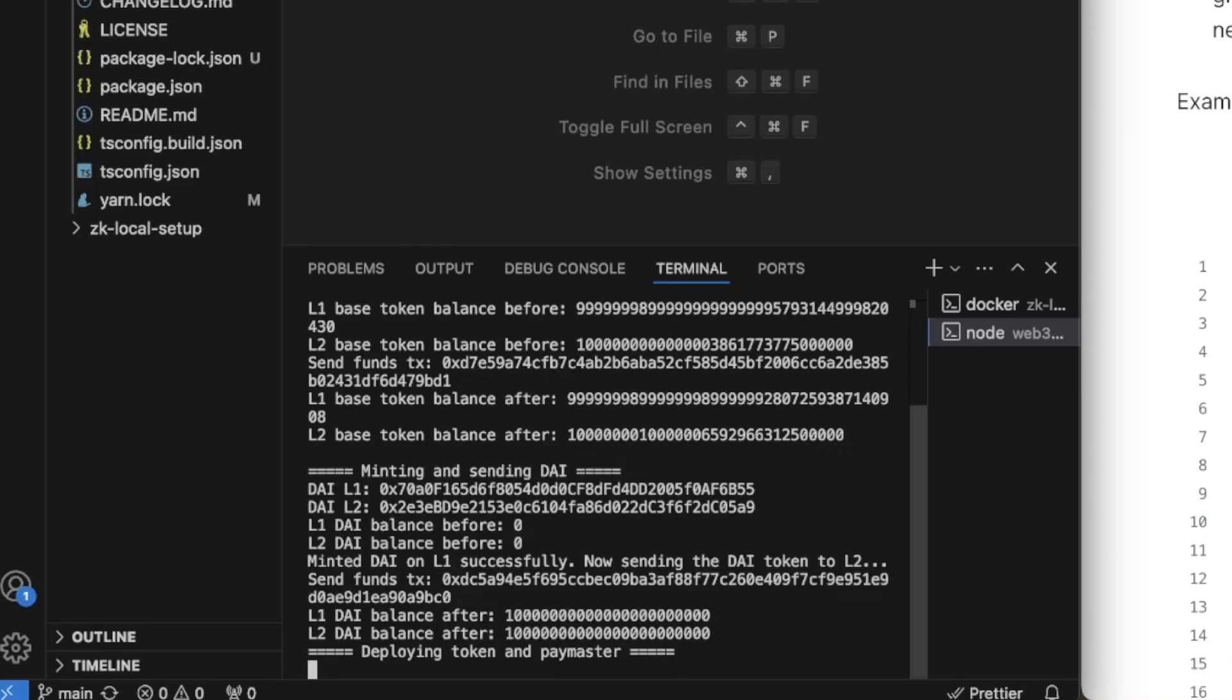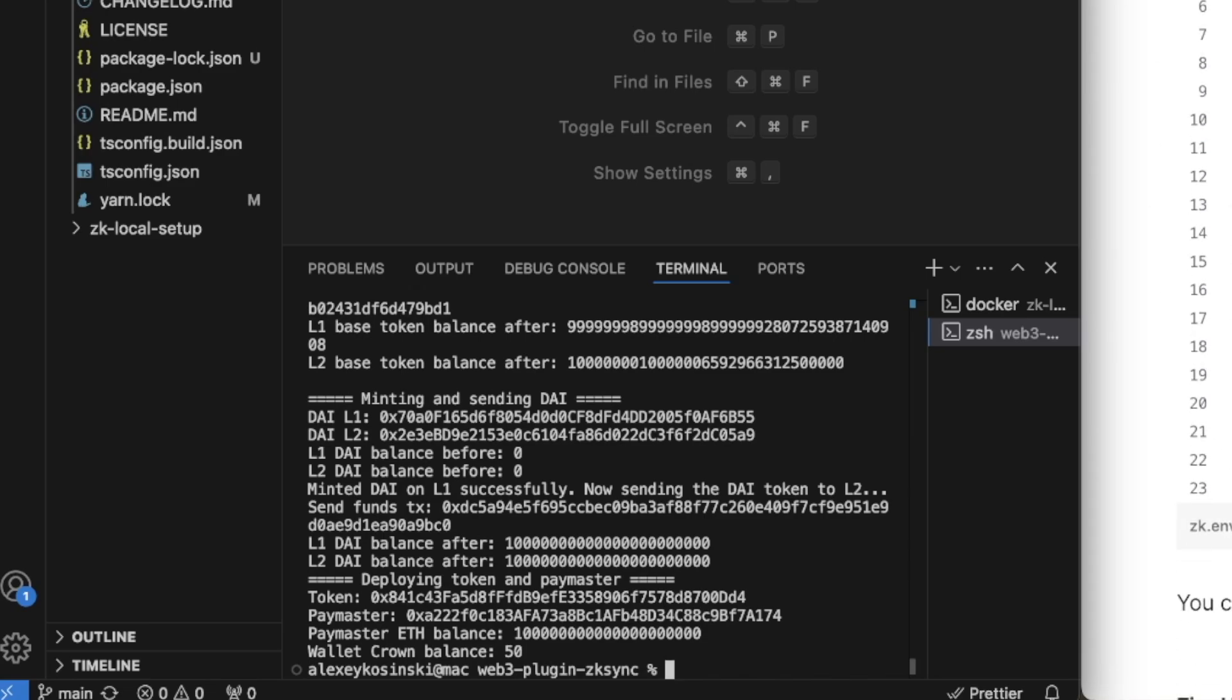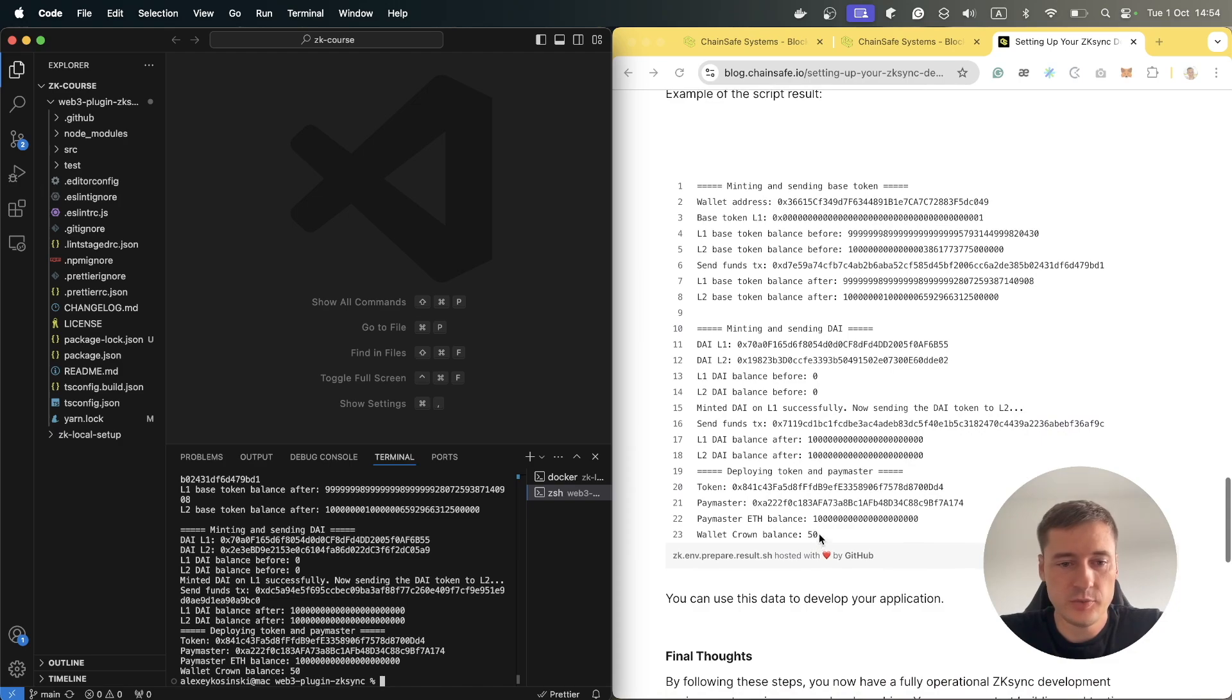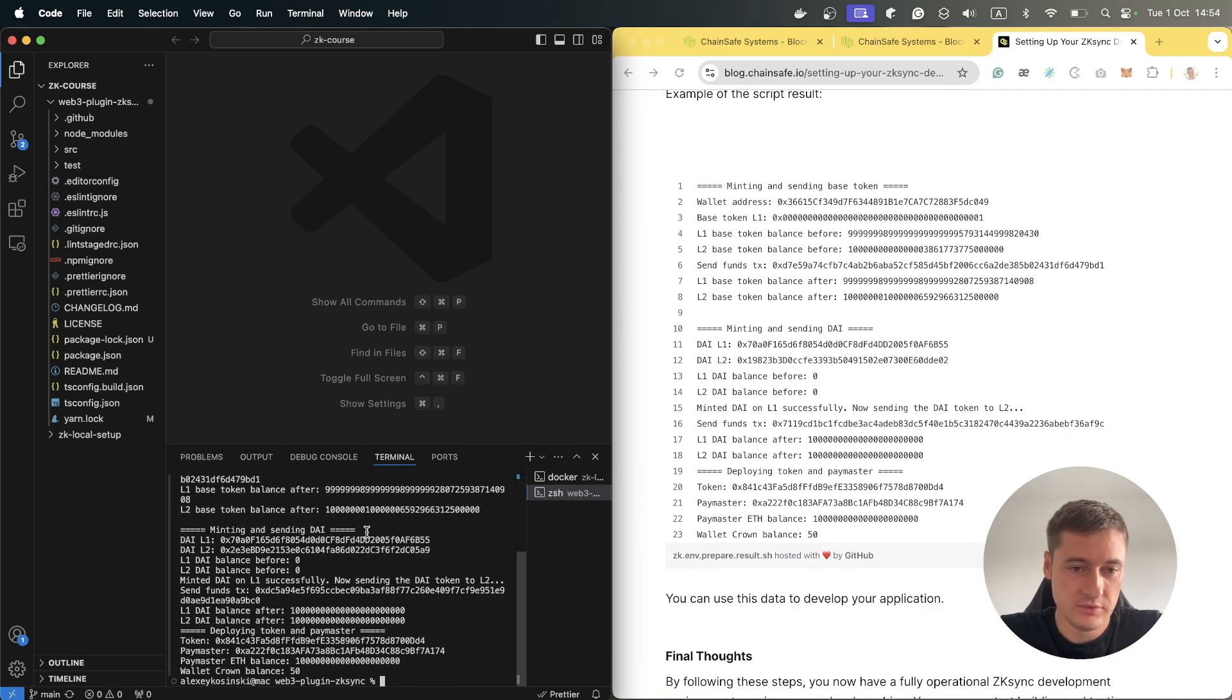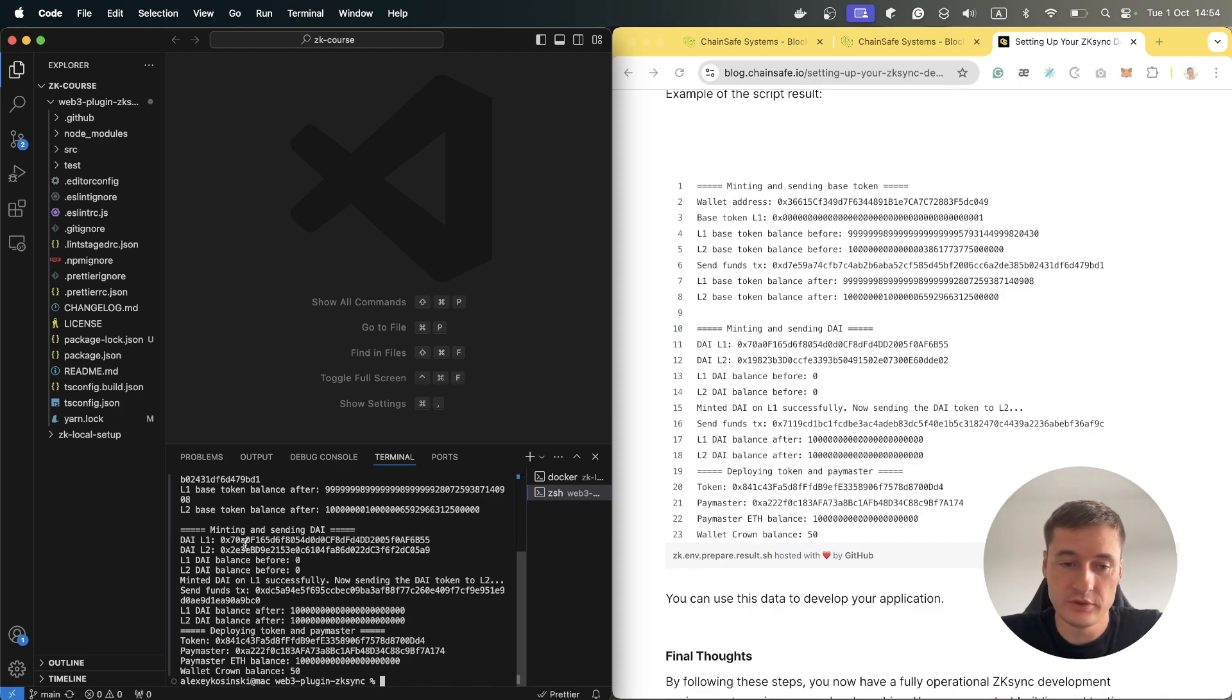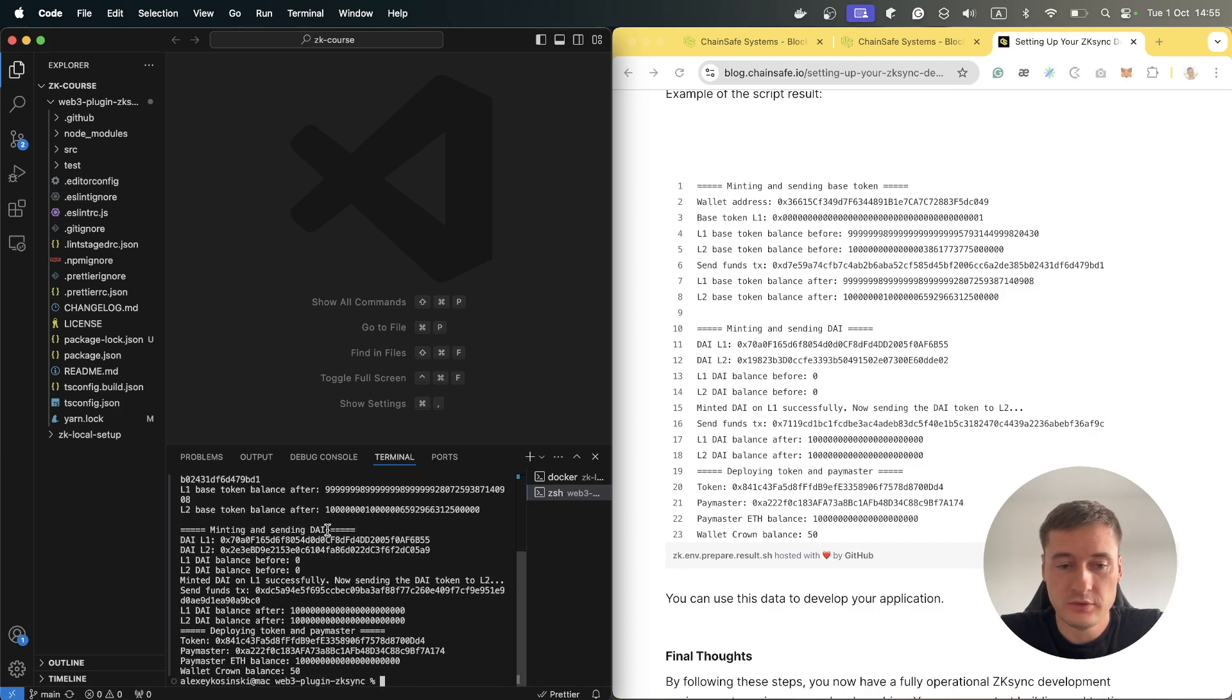And it refills test accounts with Ethereum, so it will be easy to test. In the article you can see an example result of the script. But as you see here, this is our result. It can be different accounts, different token addresses. We need this information for our future work.